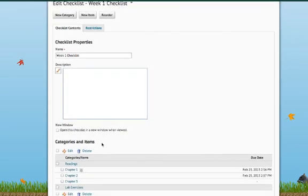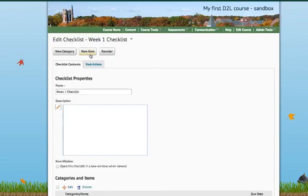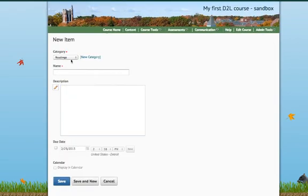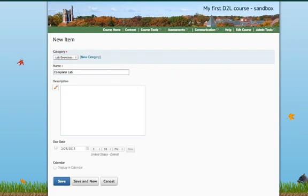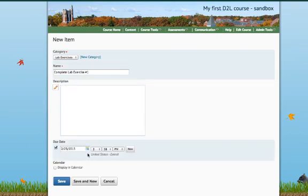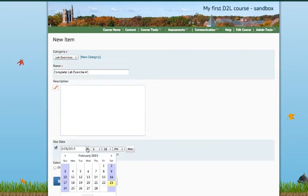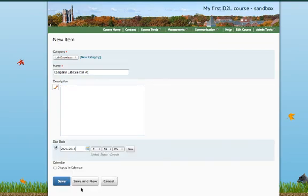So, I also had another category for Lab Exercises, so let's say I want a new item. Lab Exercises, Complete Lab Exercise Number 1. And I'm going to give this a due date as well. And Save.